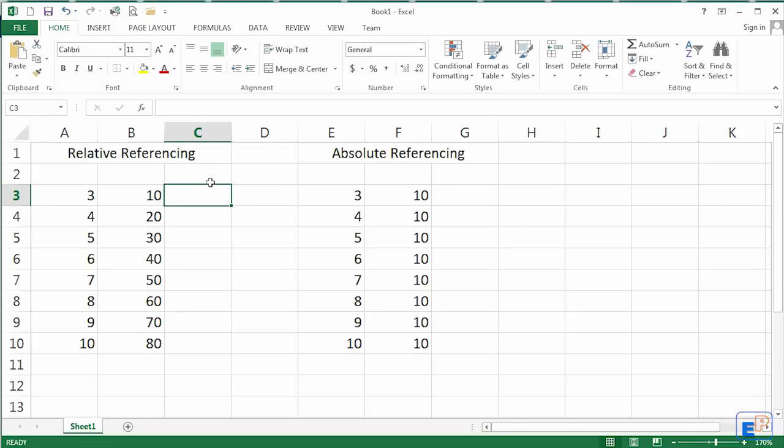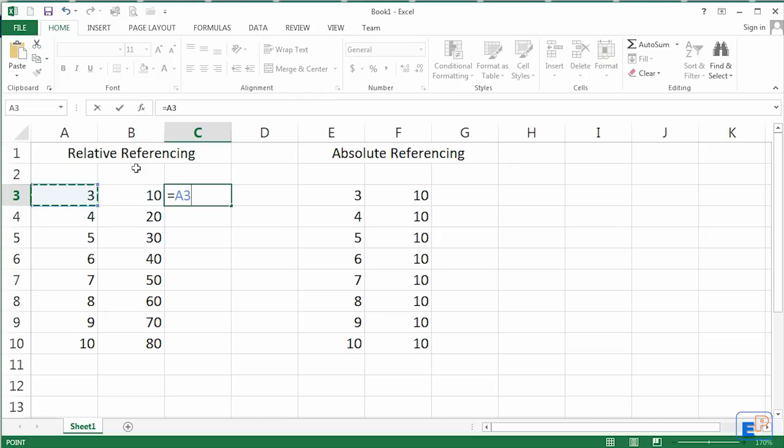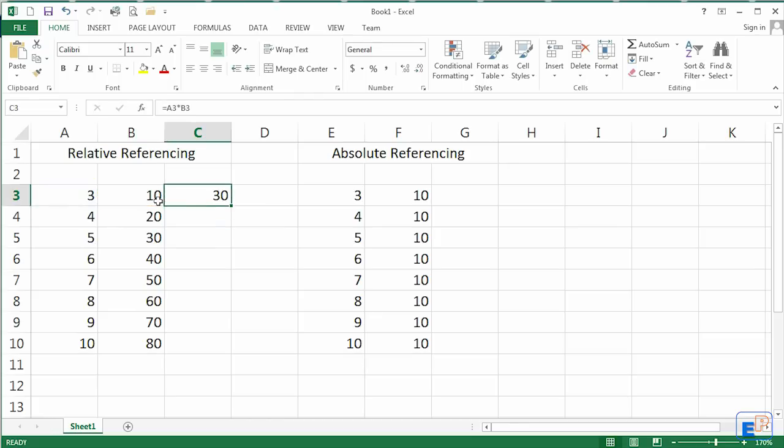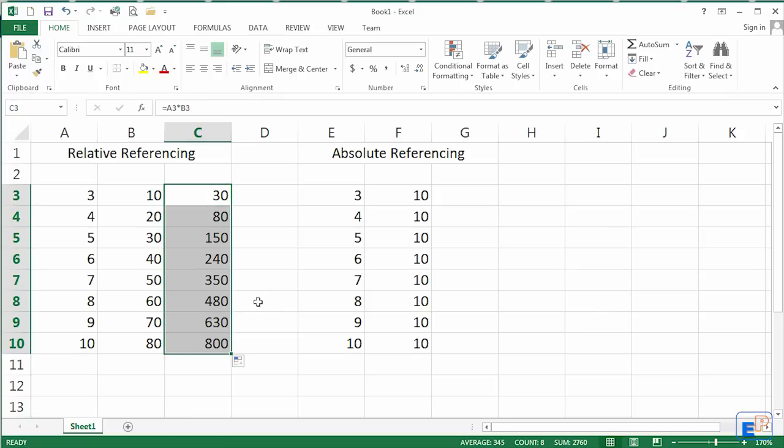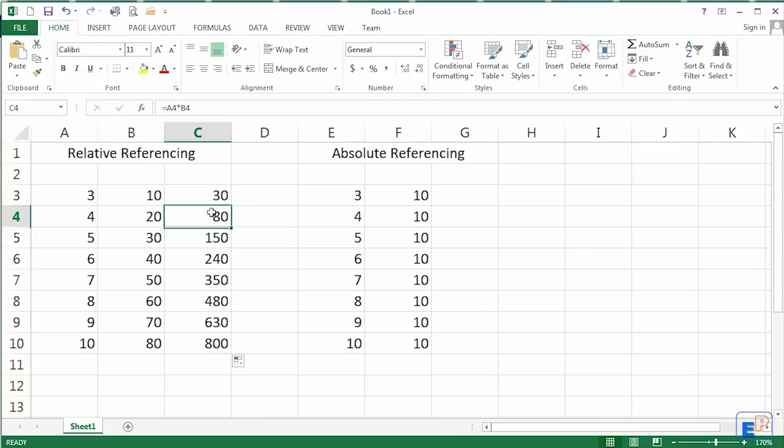So let's do a little formula. Let's do 3 times 10 equals A3 times, which is the asterisk, B3. You get 30. Remember the autofill, it's something we'll use a lot. 4 times 20 is 80, 150, 240, 350, 480, 630, 800.